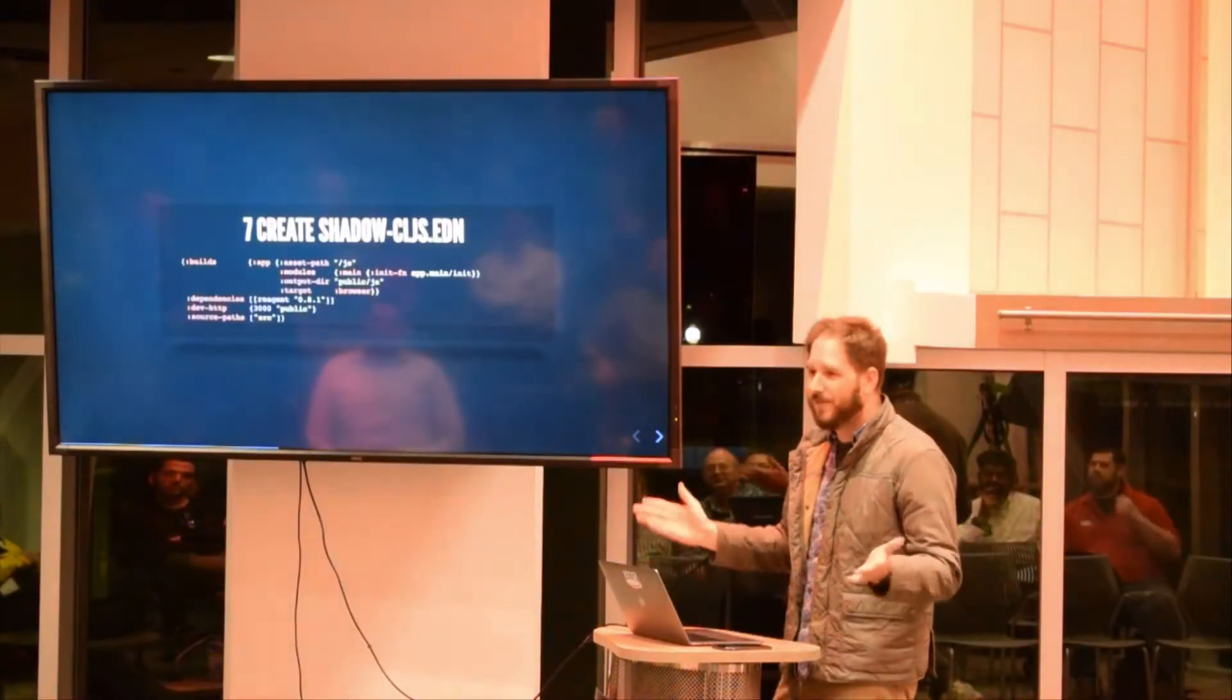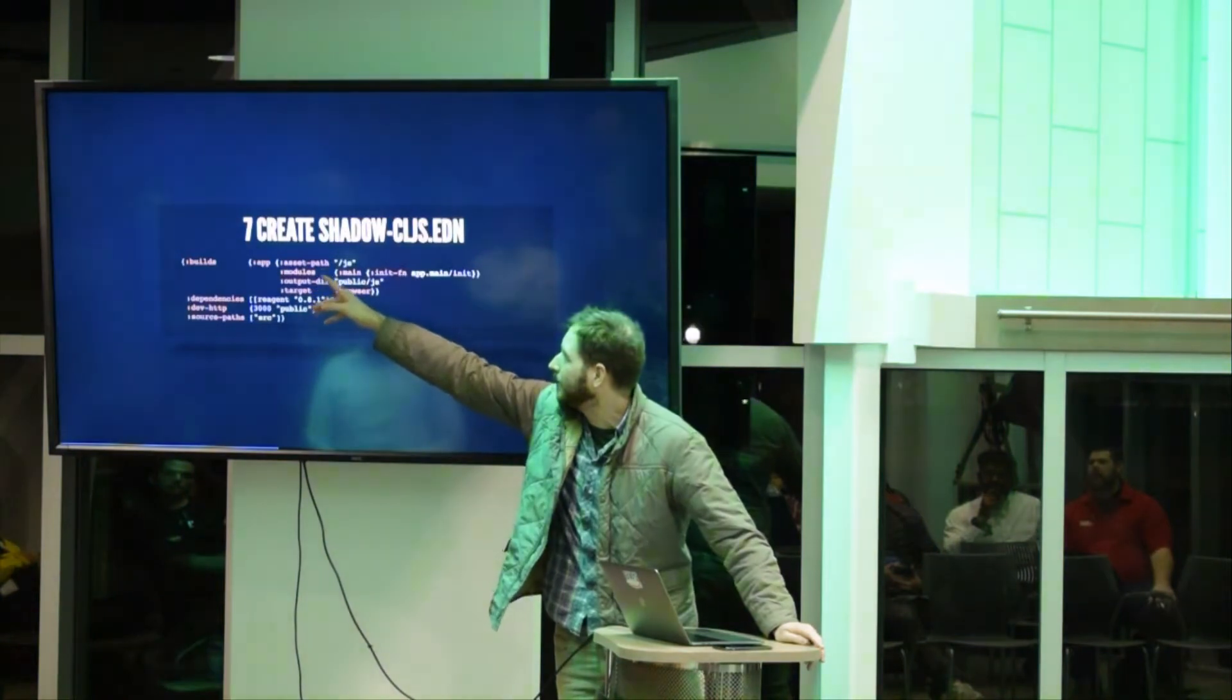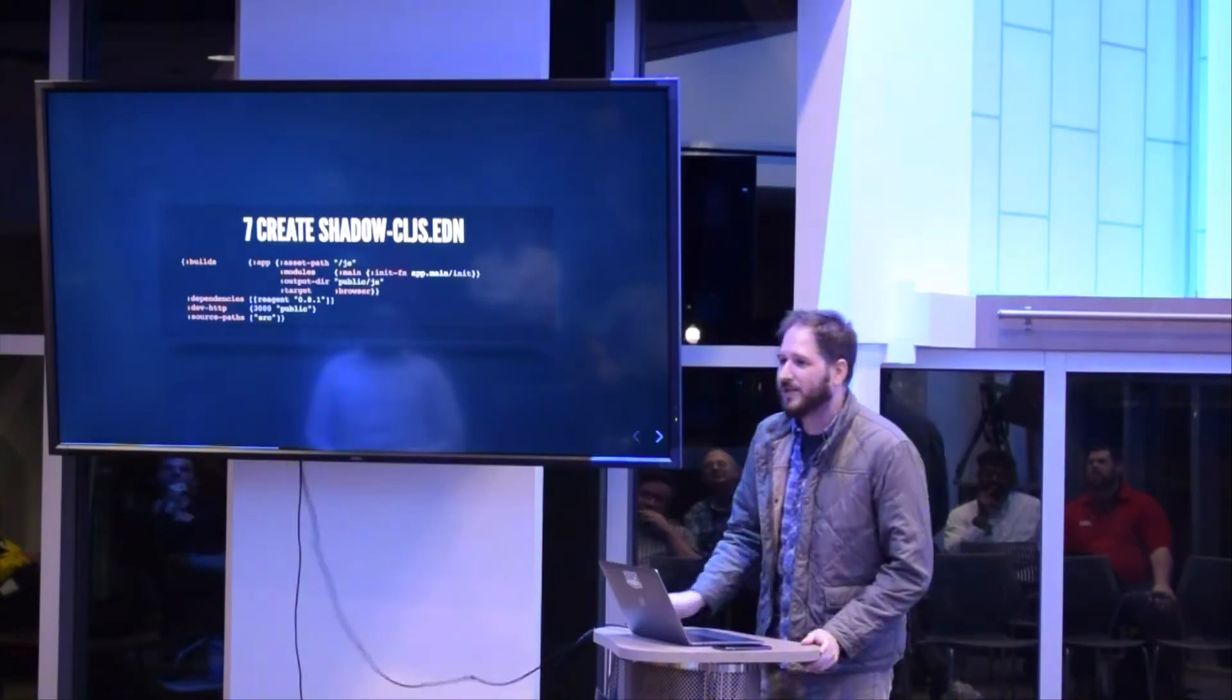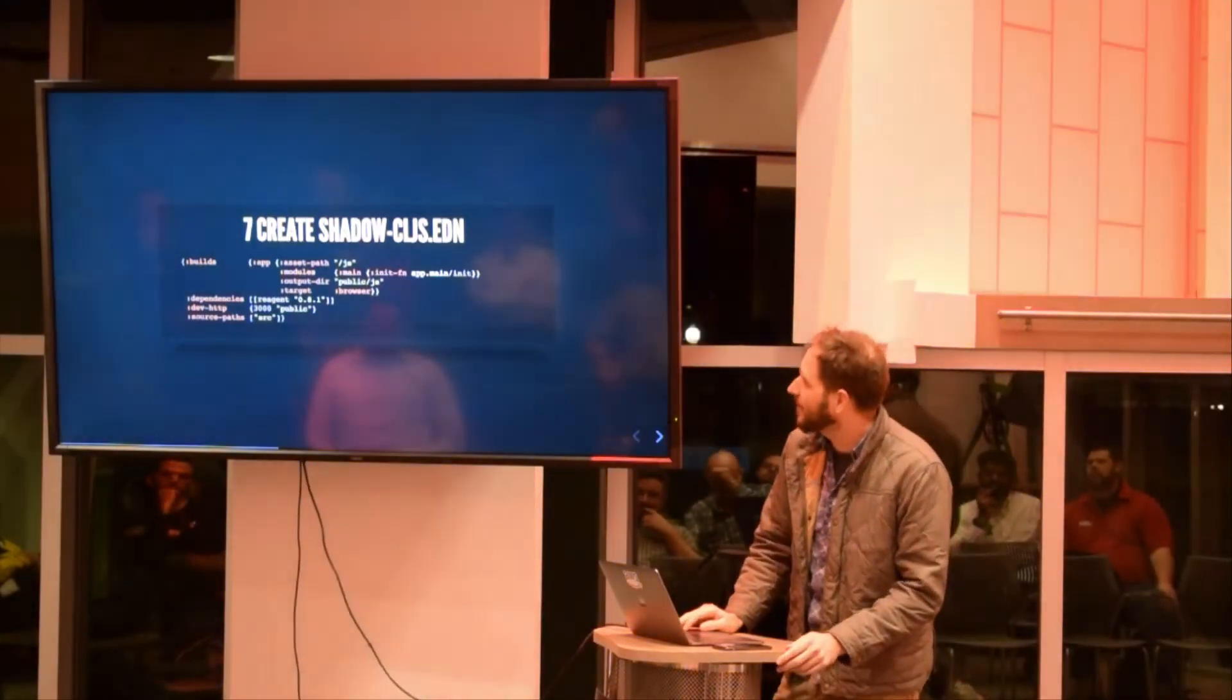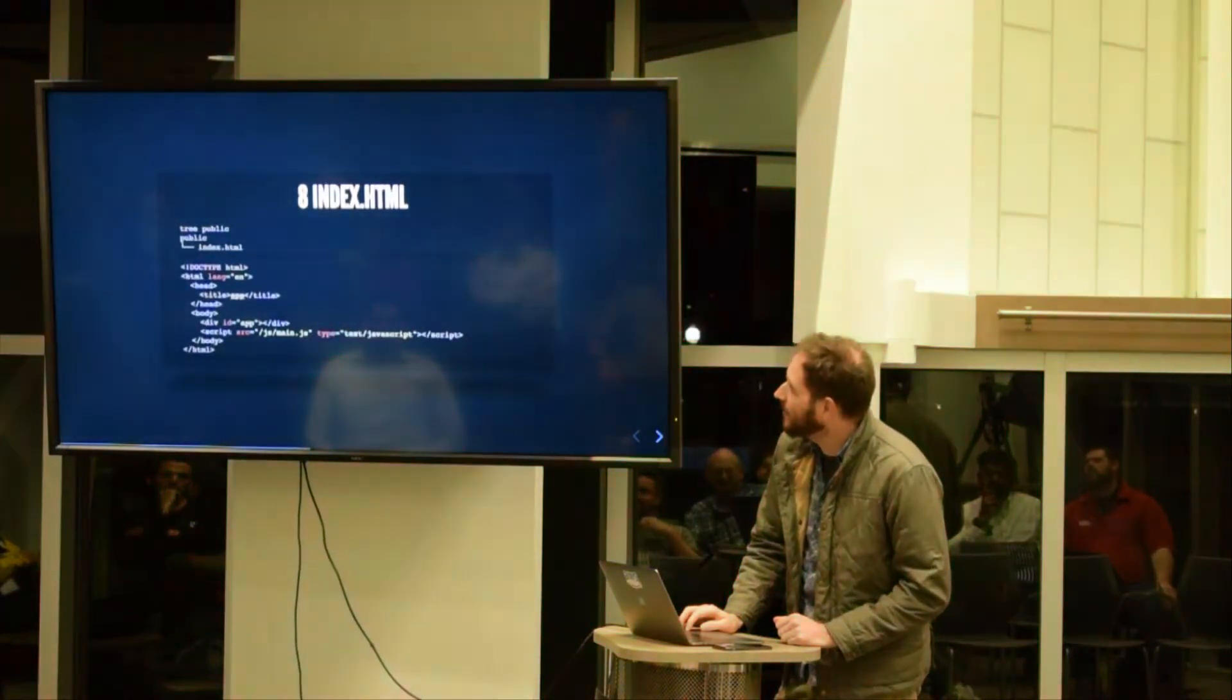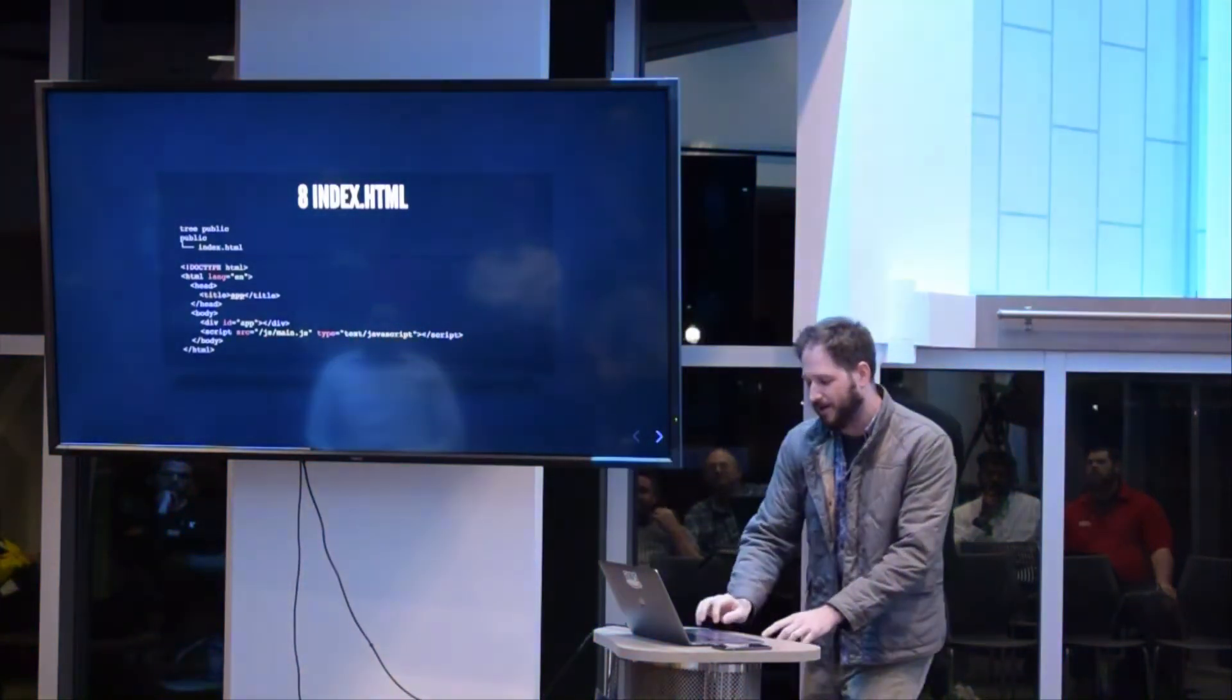So a little bit of config - you don't get away from config, but it's very simple. Four things in the dictionary: builds, we're going to make something called app, we're going to say where the start function is, it's targeting the browser. There's dependency reagent which wraps React. Dev HTTP, so we're going to serve it at 3000, and finally where our files go in source. So we're done configuring.